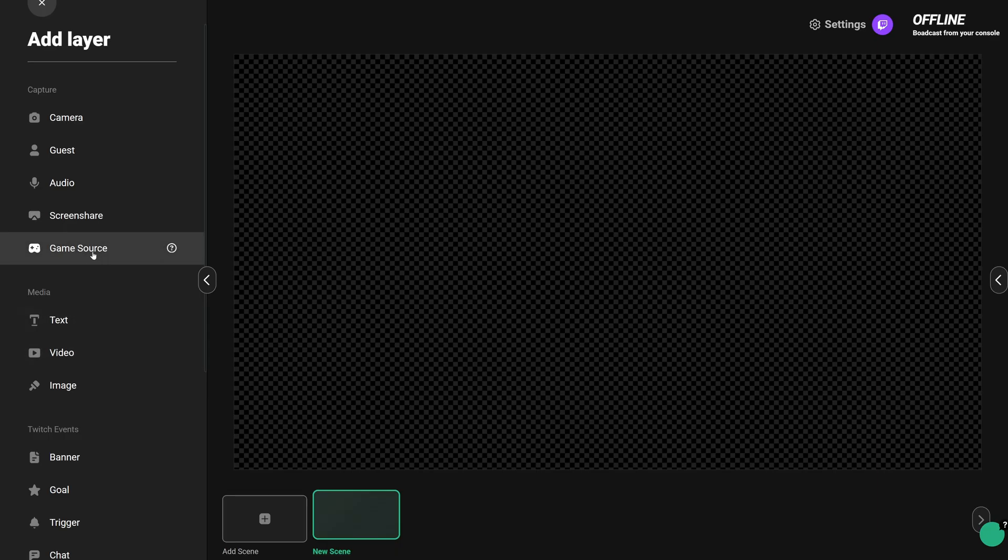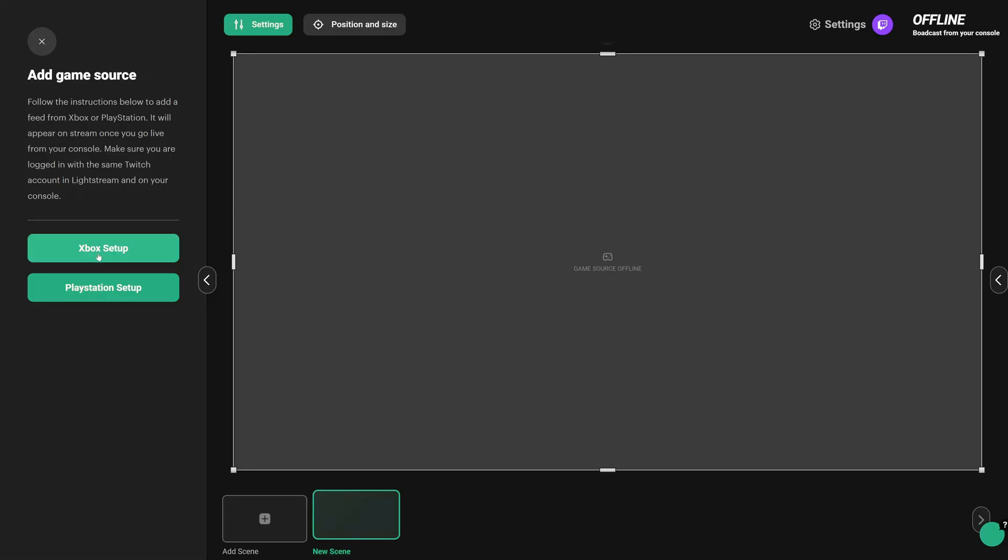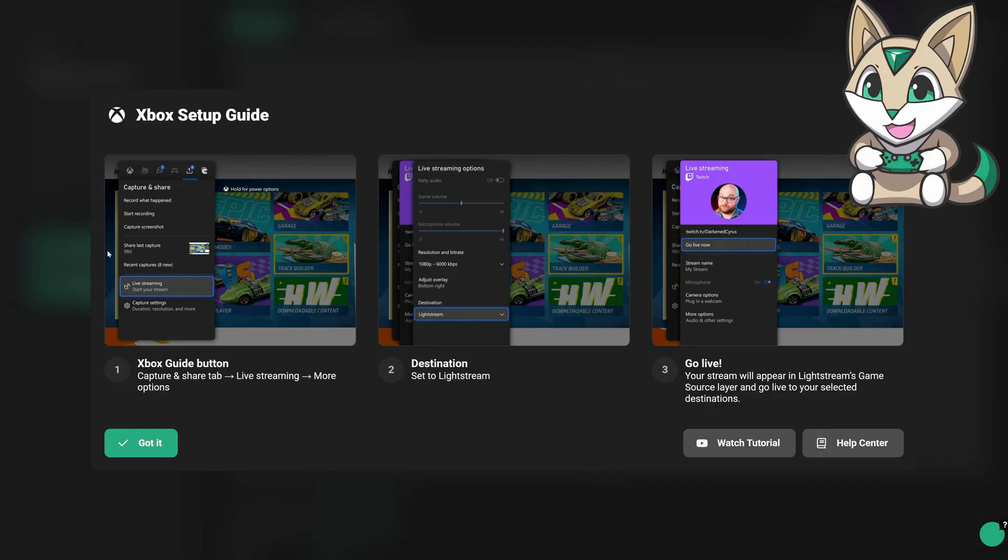If this isn't your first time, add a game source or choose the game source and then choose Xbox Setup to show a step-by-step instruction that we'll cover in this video.